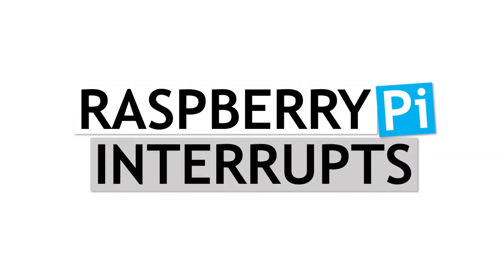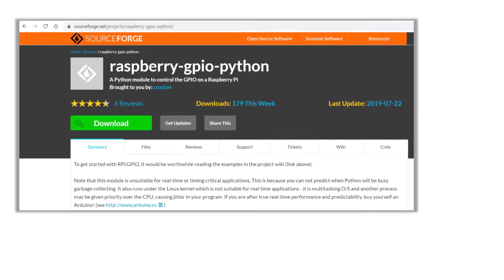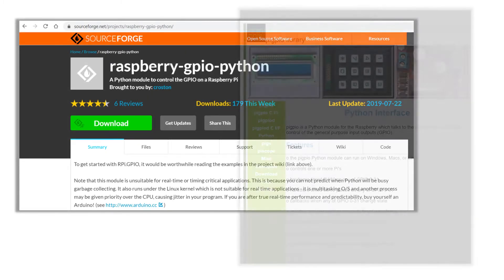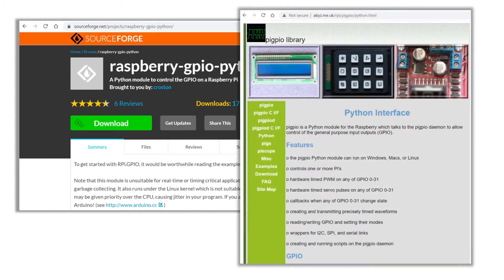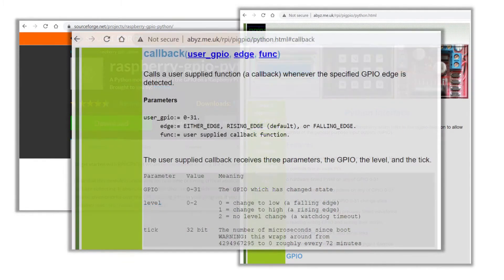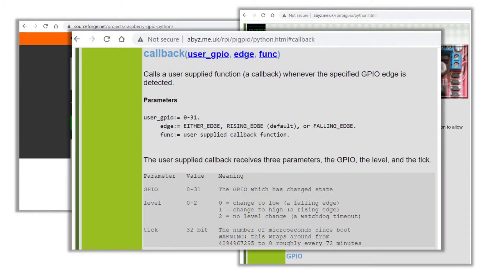With the pi, we can capture these transitions between signal levels using interrupts. I played around using both the Raspberry Pi GPIO module as well as the pi GPIO library. With the pi GPIO library, it directly gives us the microsecond timestamps and appears to actually give more accurate timing results.